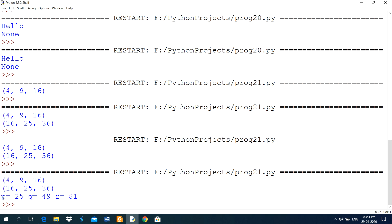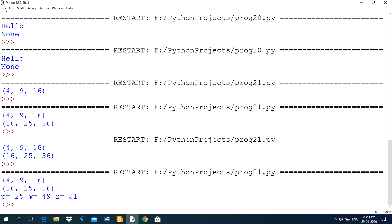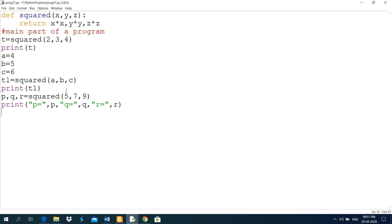See here, the output like in this way. And the square of 5 will be stored in p. And the square of 7 will be stored in q. And the square of 9 will be stored in r.